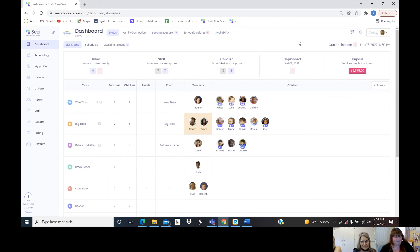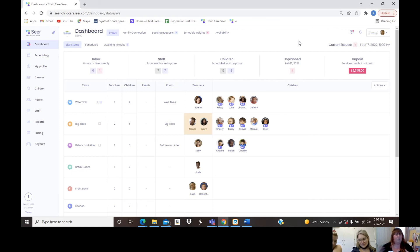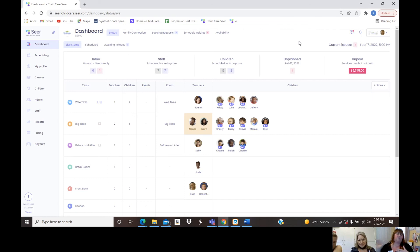There is so much more to explore — it's a rich and full product. You choose what pieces you want to use: some people don't want to invite parents, some don't want a kiosk. You build it to work for your center, and our support team is there to help you through the whole process.